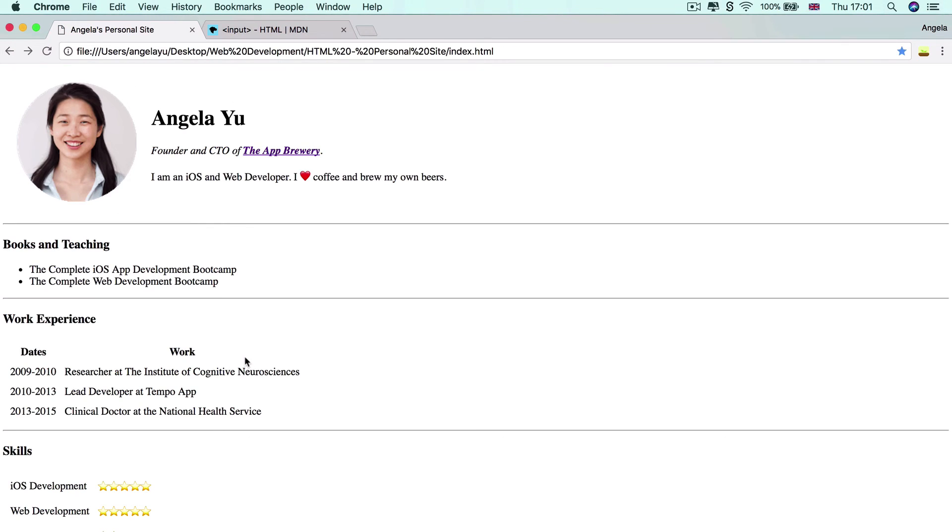Now, in the next lesson, we're going to be launching into our intermediate HTML challenge. So we're going to be getting you to recreate a web page using all of the things that you've learned in this module. So for all of that and more, I'll see you on the next lesson.